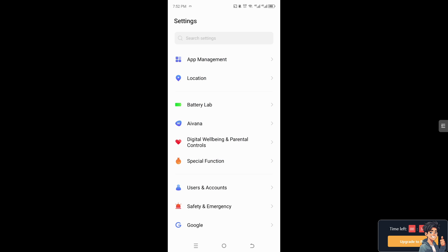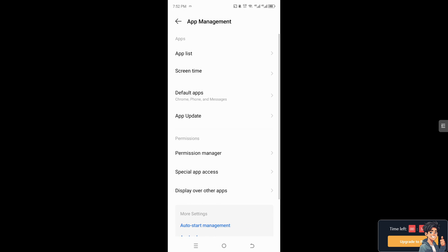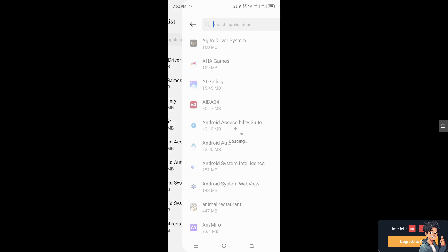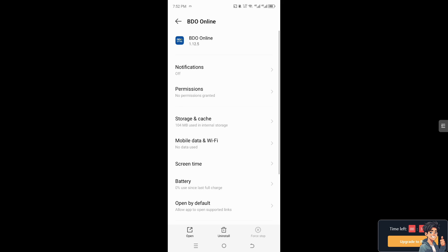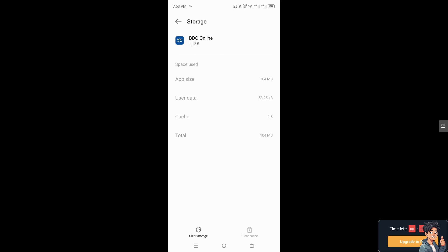If you are using the BDO app on Android, go to App Management, then to App List, and search for BDO. From here, go to Storage and Cache and clear the storage and cache. This will temporarily fix the bugs and glitches that you are currently experiencing on BDO online.